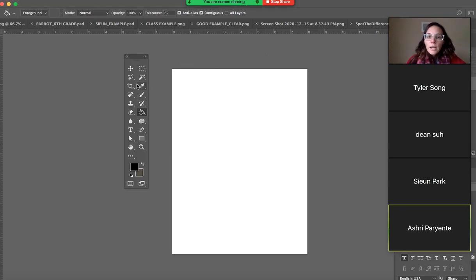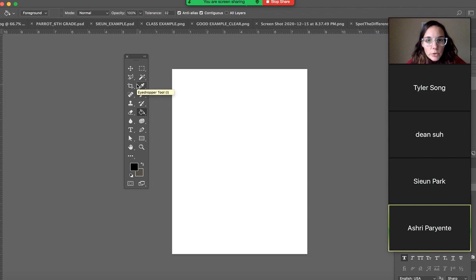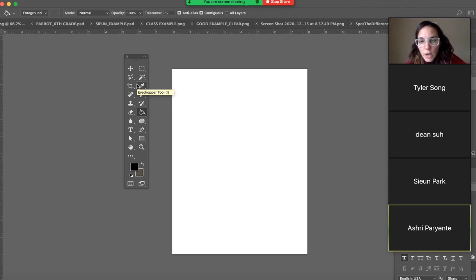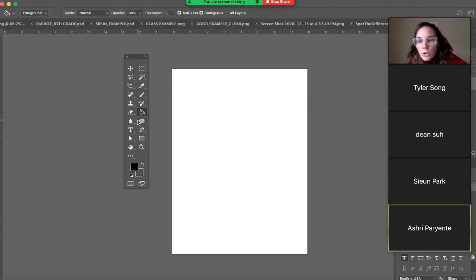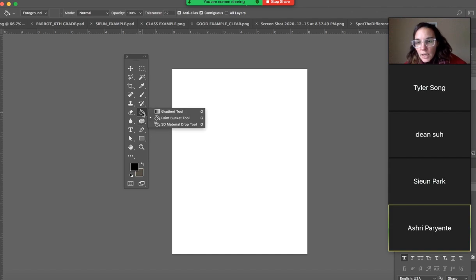Alright, so what I'm sharing with you right now will turn into a screencast and then you'll be able to watch it if you would like. So you have your gradient tool. Your gradient tool is located underneath your paint bucket.